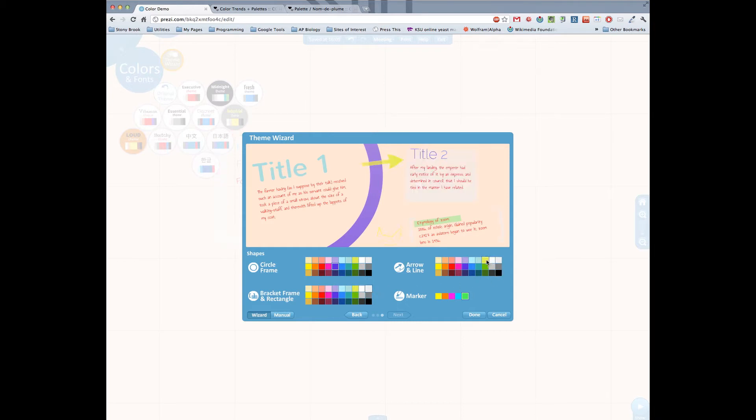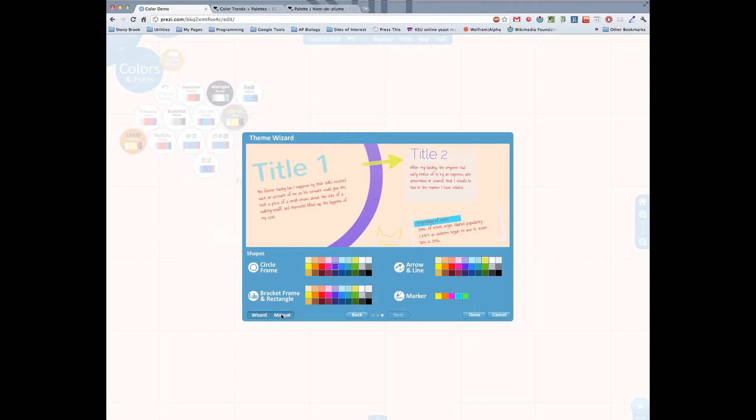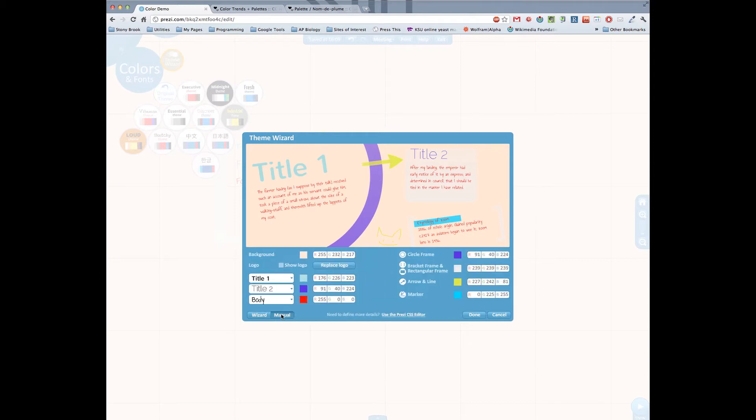This is probably where most people would check out and say okay I'm good I've got my ability to choose my colors. But there's actually another way to do it too. In order to do that you need to go over here and click on manual. If you come to manual you're brought to this kind of scheme. Now you can put in any colors that you want as long as you know the RGB values for them.